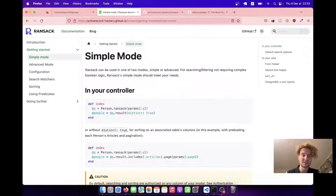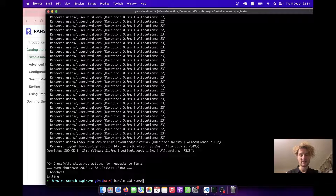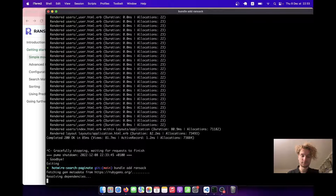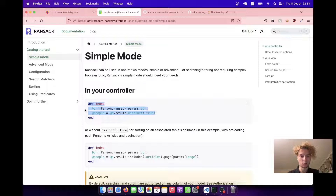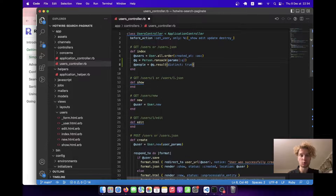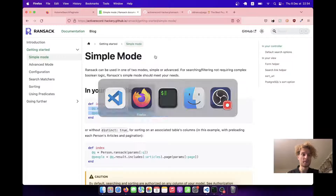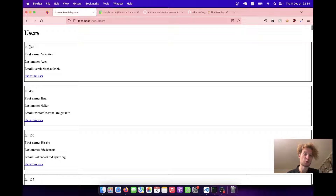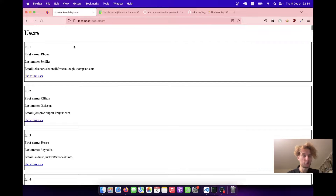Here is the official documentation on Ransack. I'm going to add the gem with `bundle add ransack`. Now let's add the Ransack stuff to our controller. We'll say `@q = User.ransack(params[:q])` and `@users = @q.result(distinct: true)`. Let's see if this works by default. The users are not ordered nicely, so let's add the ordering. Now the users are ordered.